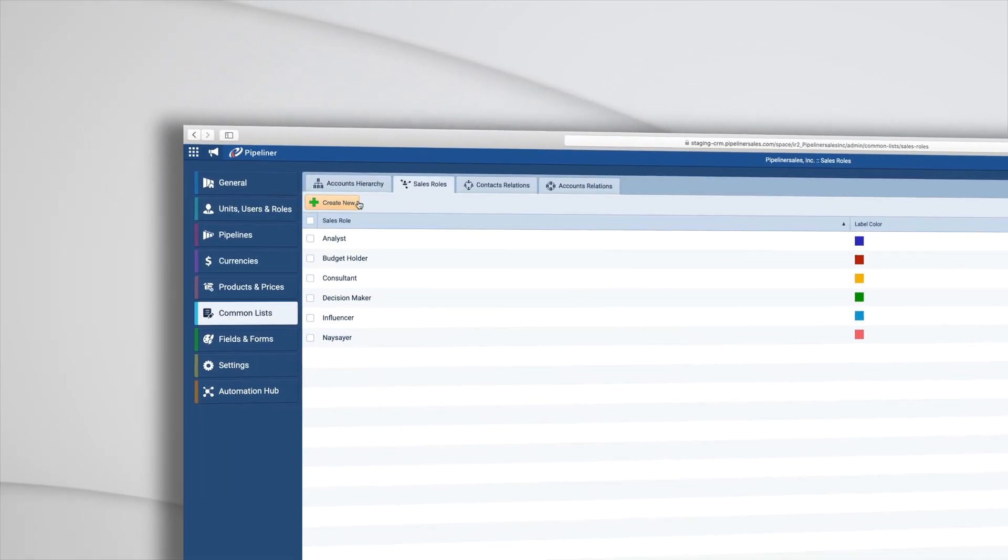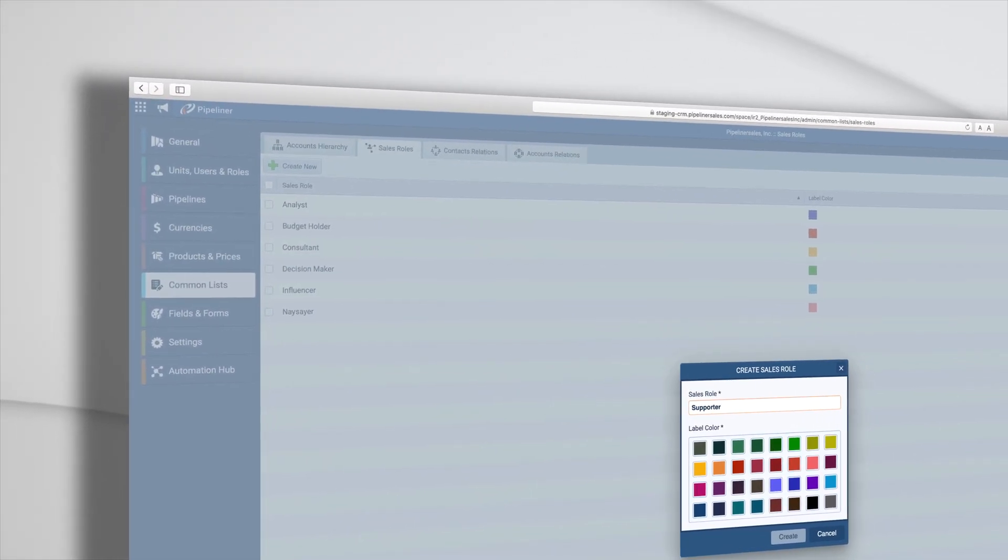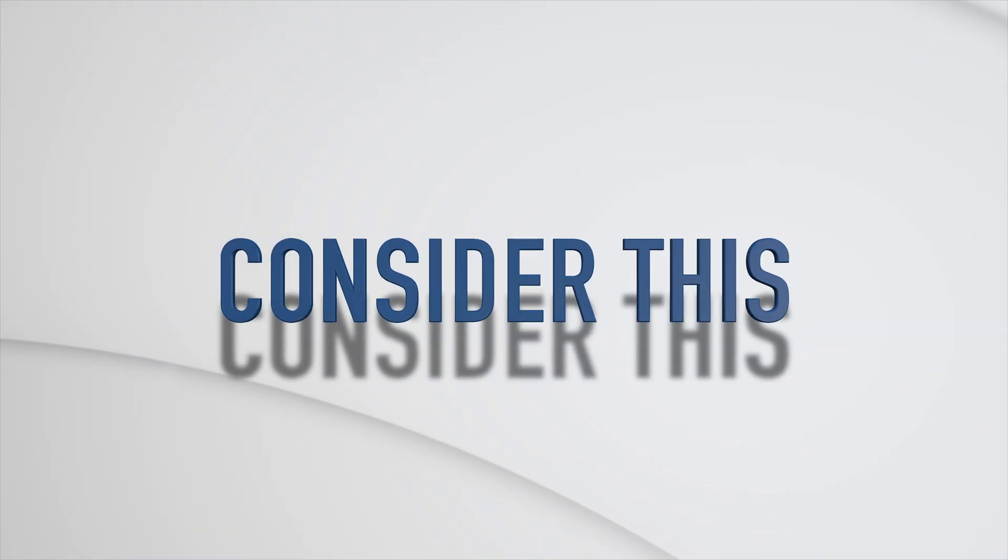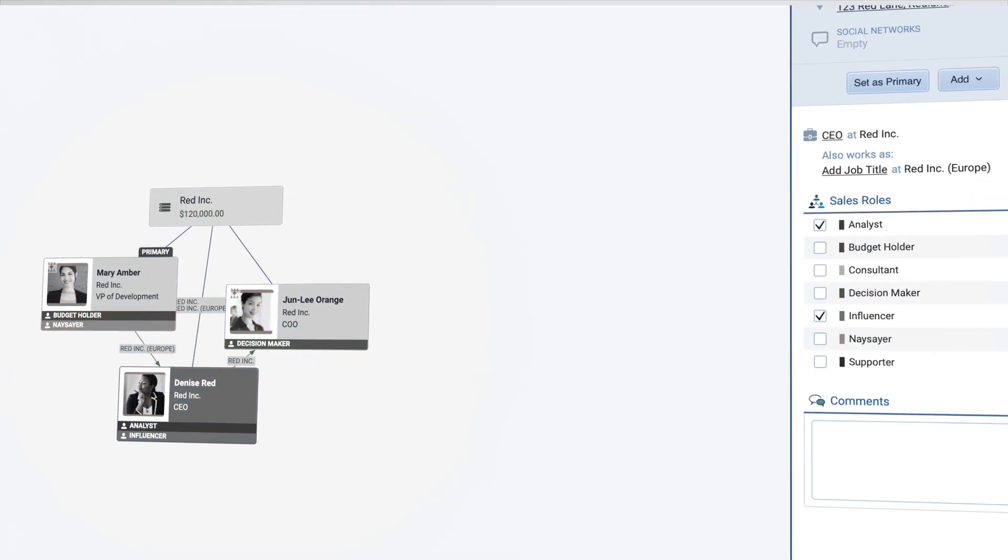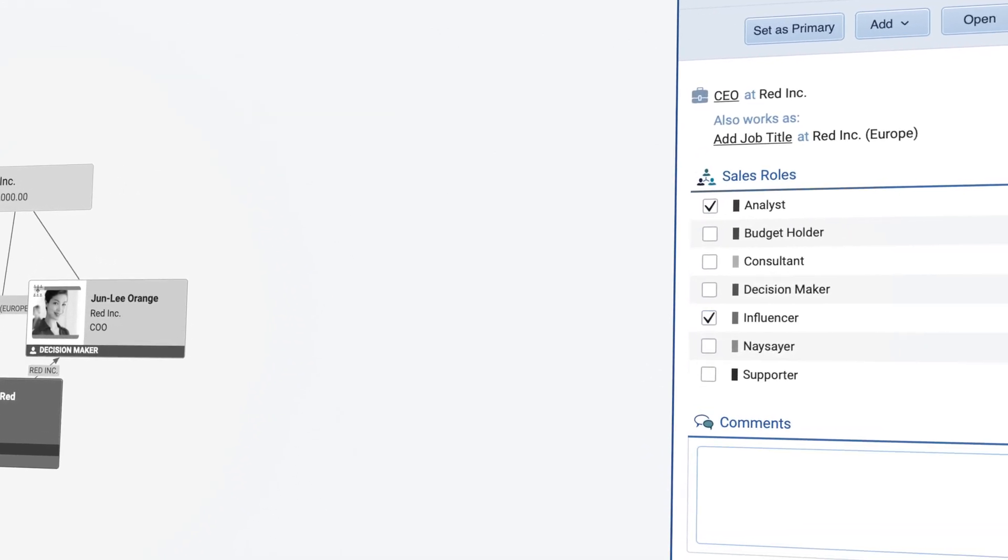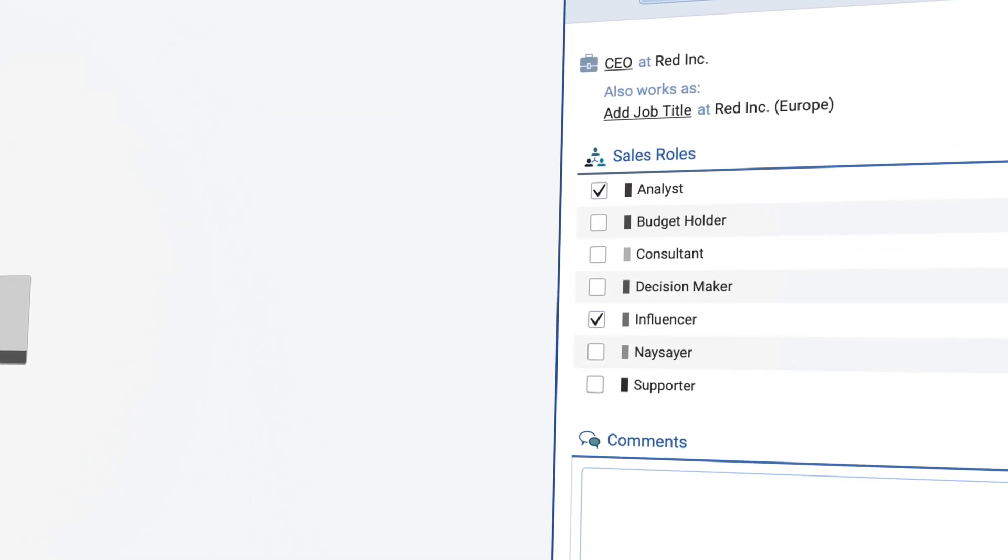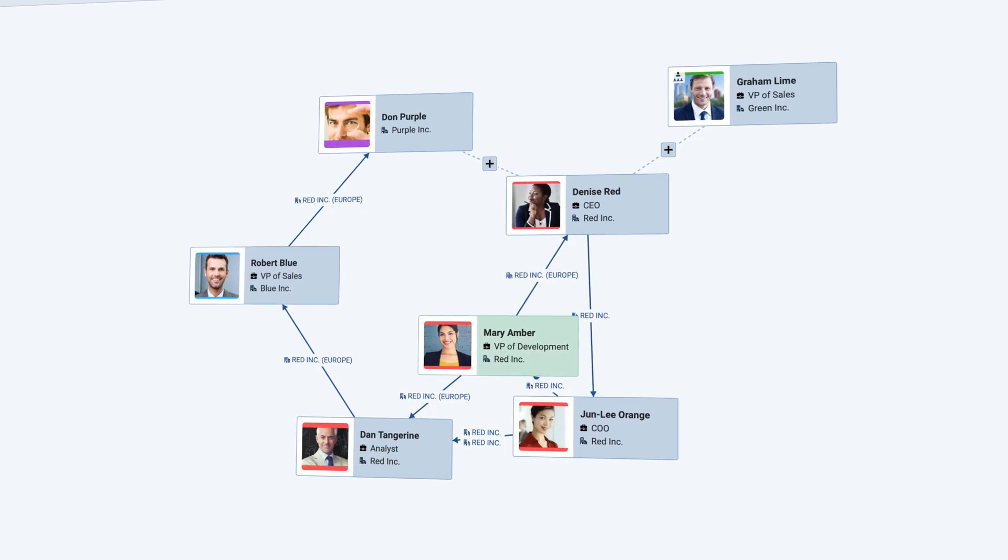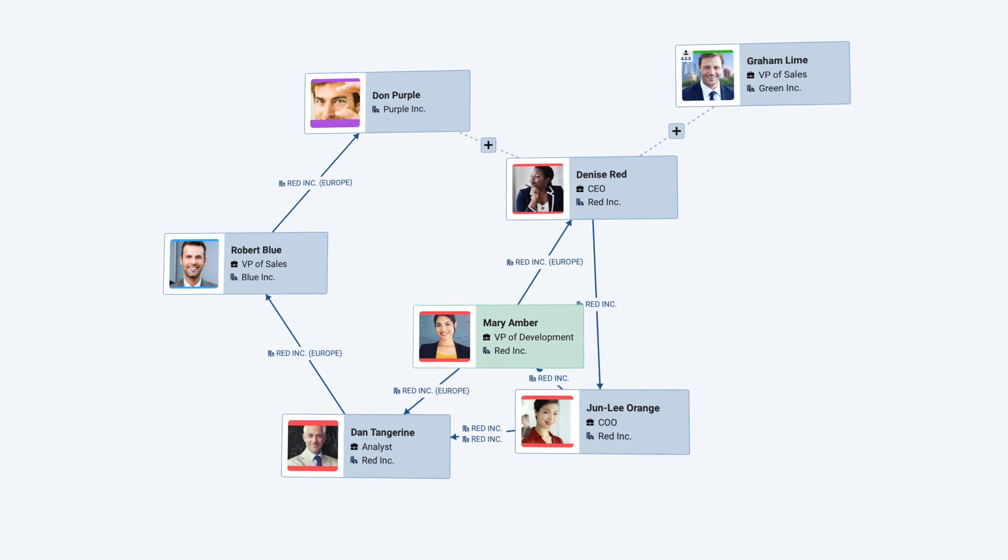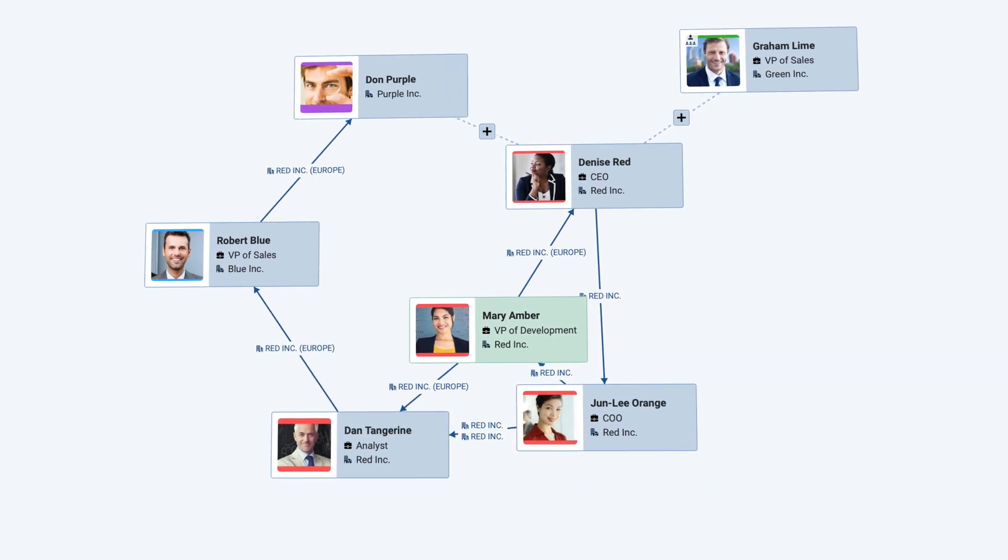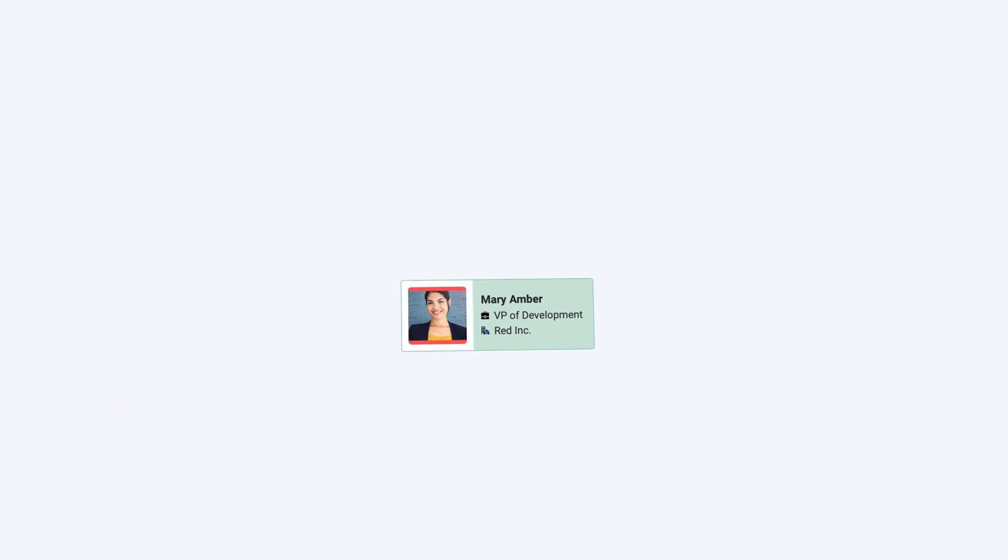Now consider this: how often has a deal been lost because the political landscape within an opportunity was not laid out and key influencers or naysayers not identified? Or how many opportunities to influence a deal were lost because key resources both inside and outside the accounts were not identified and utilized? With Pipeliner CRM's unique visual mapping tools, this will never happen again.